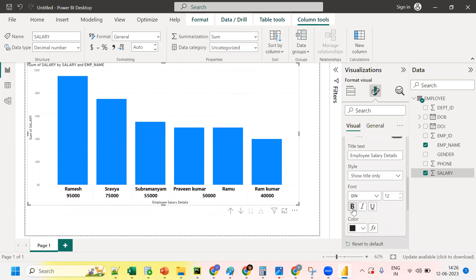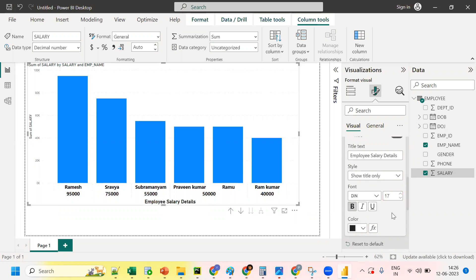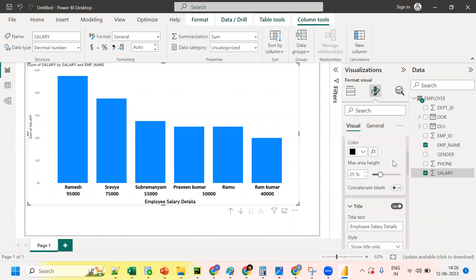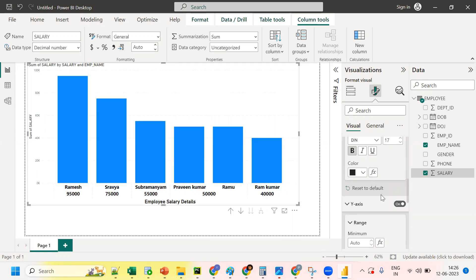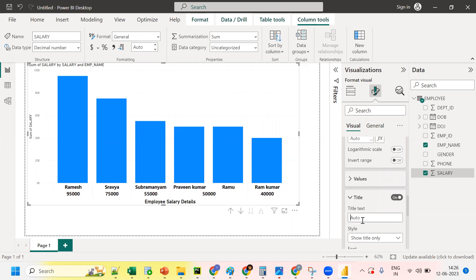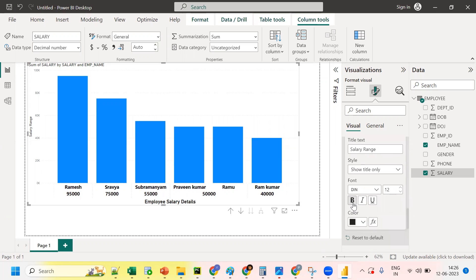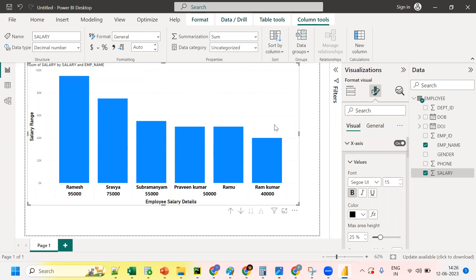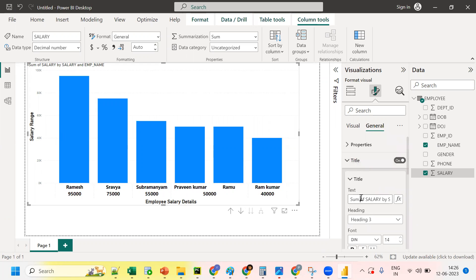Scroll down and click bold for the title, and set the font size to 70. Go to the Y-axis in a similar fashion — apply bold and set the font size. For the overall title, click on 'General', then go to 'Title' and type 'Employee Salary Dashboard'.